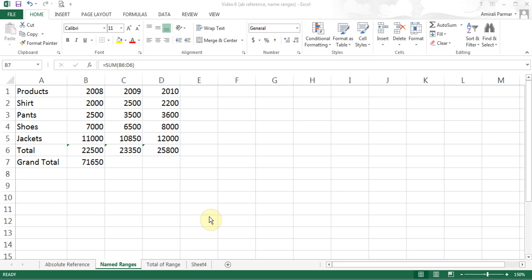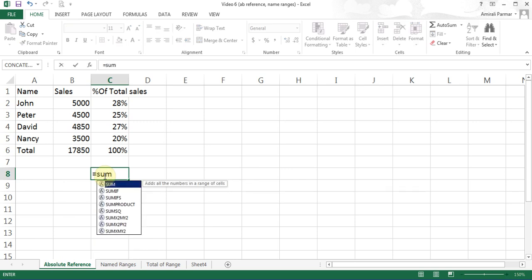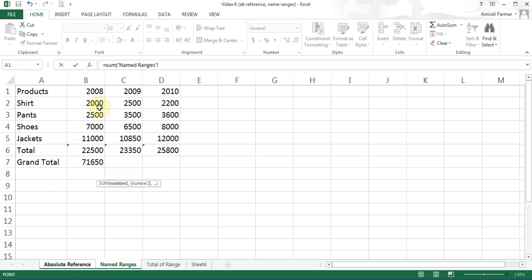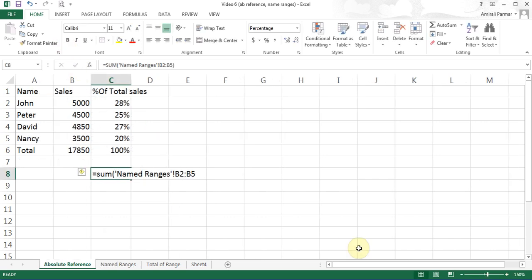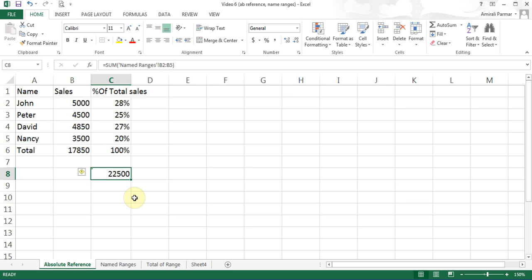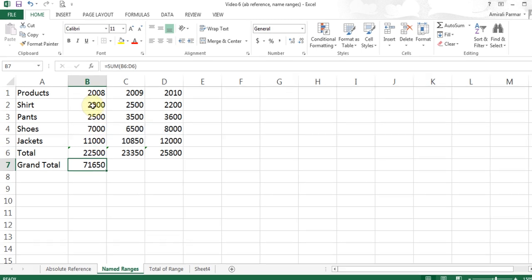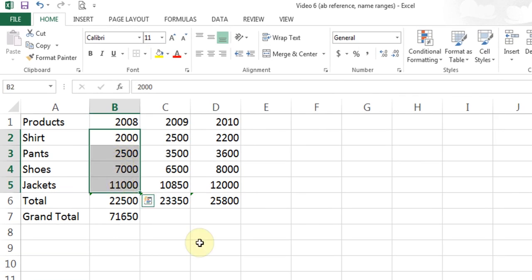Now I want to do some of these calculations up here on this sheet. On the absolute reference sheet, I could do equal, summation, start the cells, then go back to named ranges, highlight the cells of 2008 sales, and use the checkmark. There is my total. Instead of going out there and highlighting cells every time, I can do this by using range names. When I highlight multiple cells, they are called a range of cells.